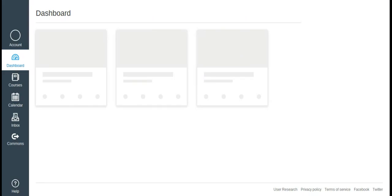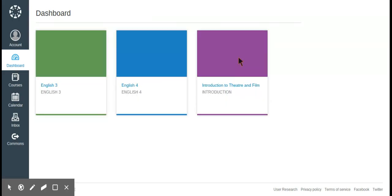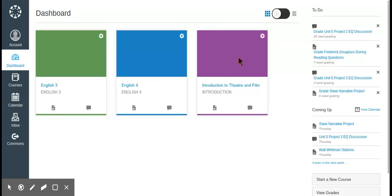We're going to walk through the different parts of Canvas and what is in each section. Later videos will go more in depth, but this is just a basic brief overview. The first thing you'll see when you log in is your dashboard.